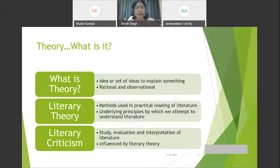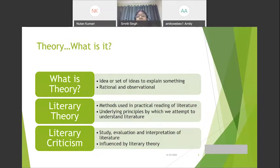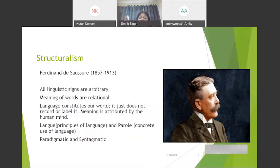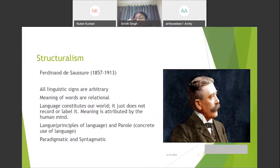It is with structuralism that we definitely start doing theory. The basics of structuralism come from the works of Ferdinand de Saussure in his Course in General Linguistics, made public after his death in 1913. He said that all linguistic signs are arbitrary — there is no logical reason between the name we give to a sign. For example, why do we call this object a pen? There is no rational reason. The meaning that words have is relational, and language does not just record or label a word but constitutes it — our mind gives meaning to these words.